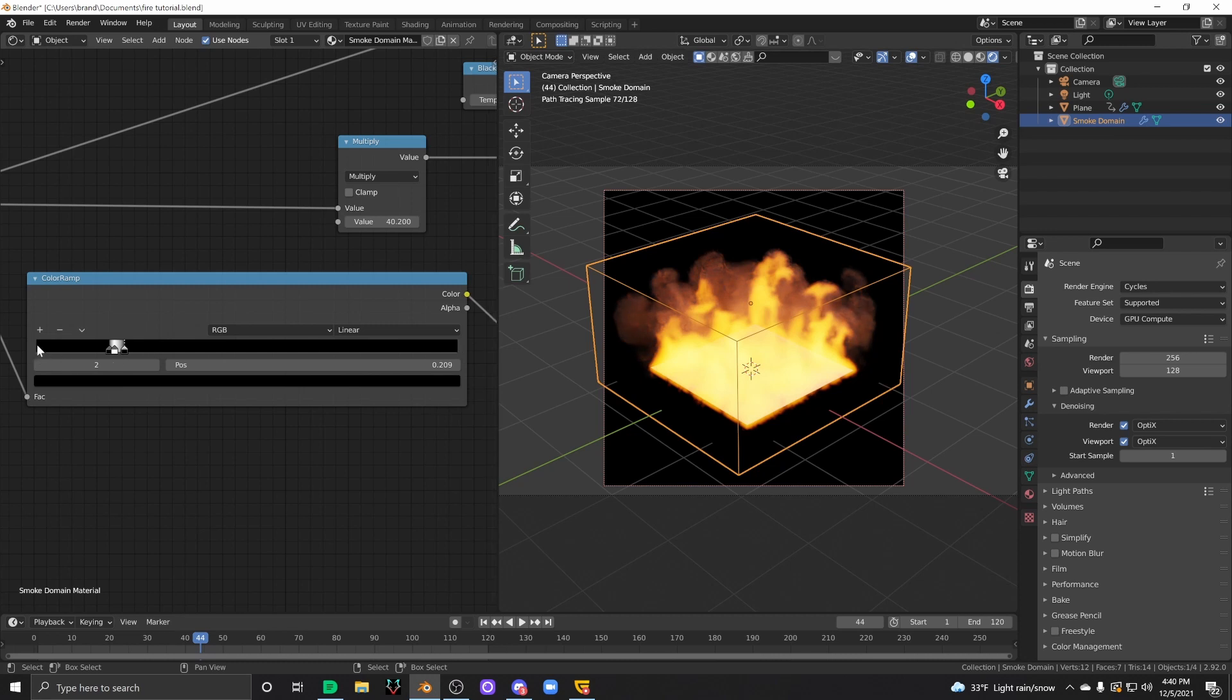And over here, conversely, you've got the outer shell of the flame, the very outside of it.